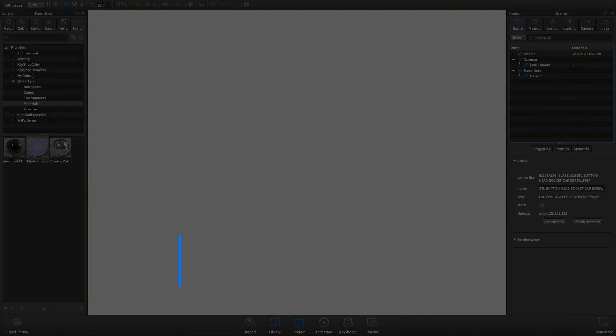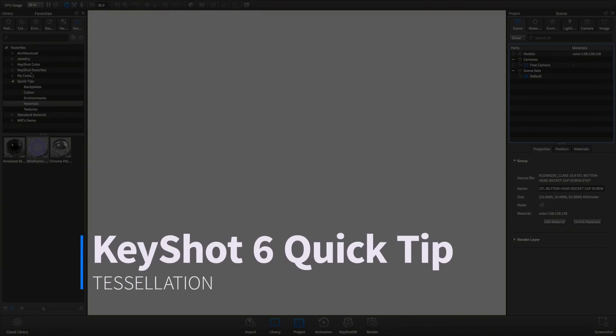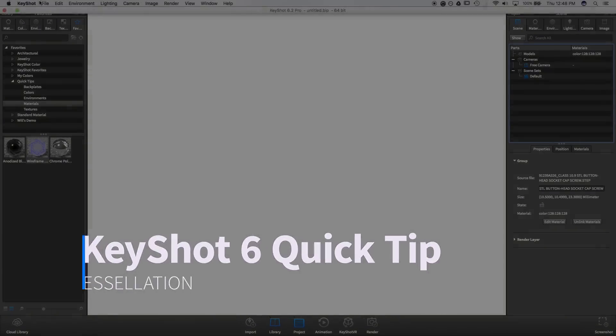Welcome to another KeyShot Quick Tip, where we'll learn about the tessellation settings on KeyShot's import dialog.